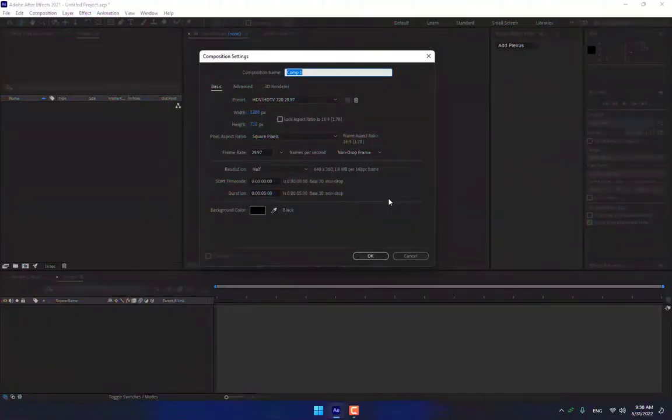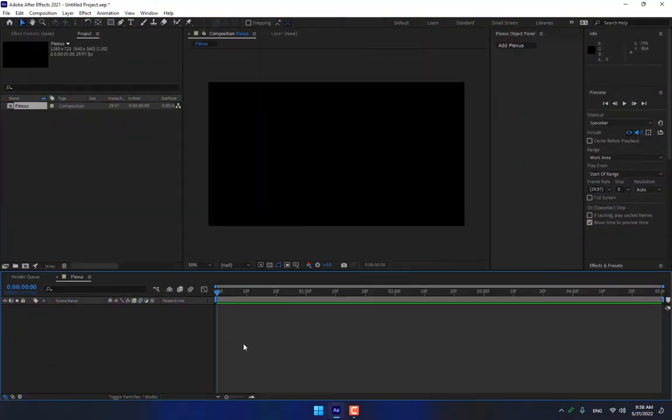Create a new composition, name it Plexus, press Enter. This is the simple way to use the Plexus plugin.